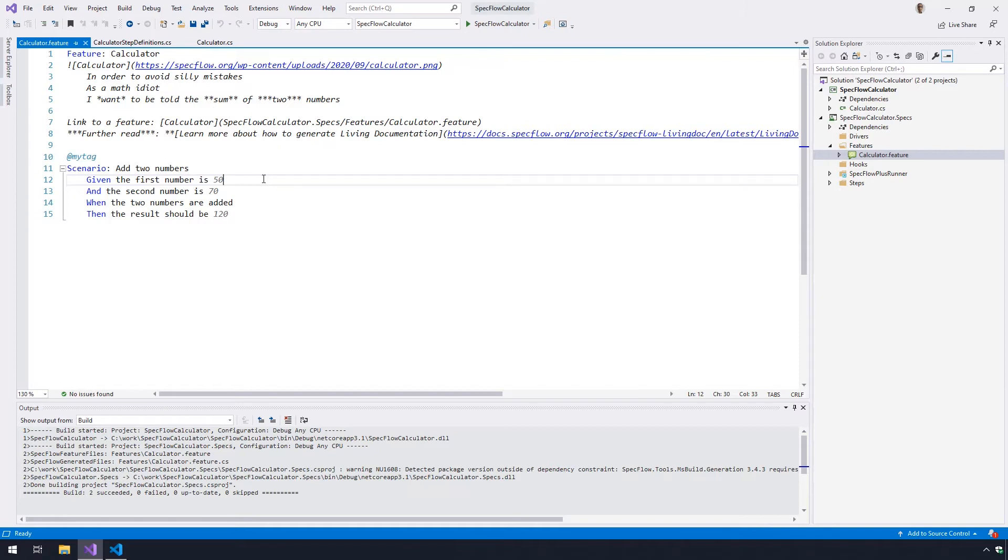SpecFlow uses Gherkin language where you can phrase the scenarios using given, when, and then steps. Currently, there is a single scenario automatically added by the SpecFlow project template that describes how adding two numbers should work with the calculator.